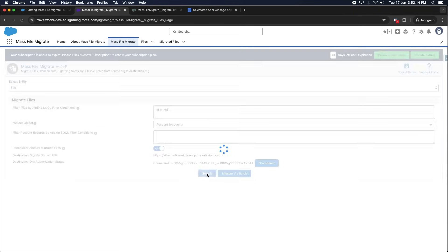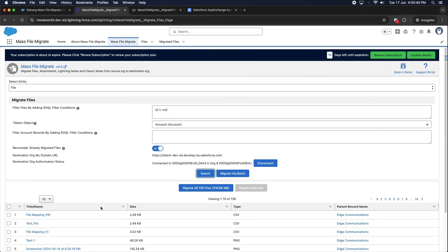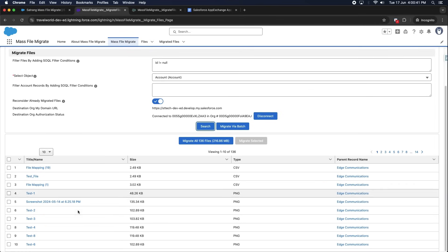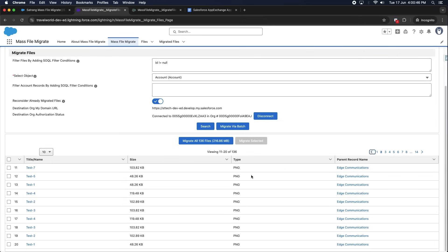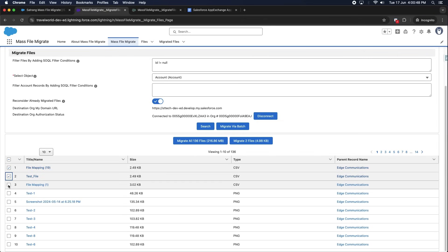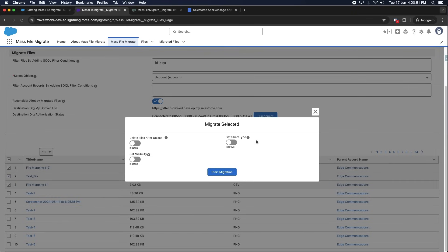Click on the Search button. A table will be displayed showing the files or attachments present in the source org. Here you can select the files as per your requirements, and once you click on the Migrate Selected button, it will ask if you want to delete files after upload.